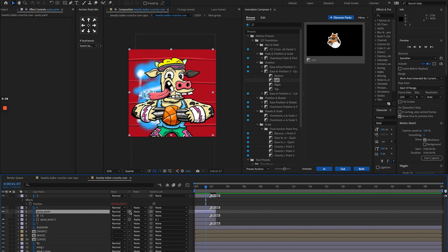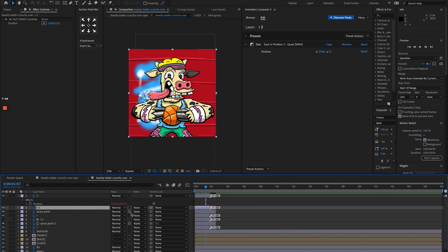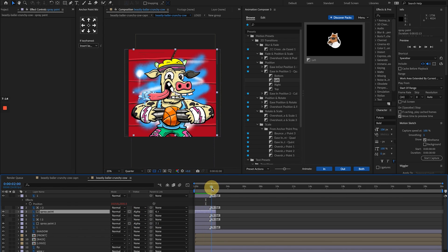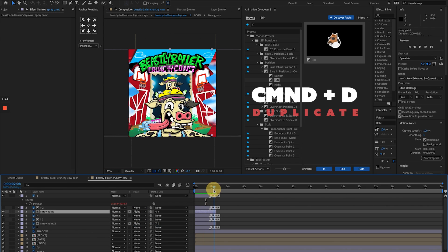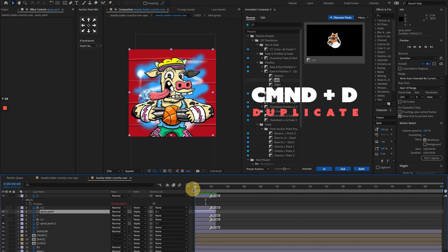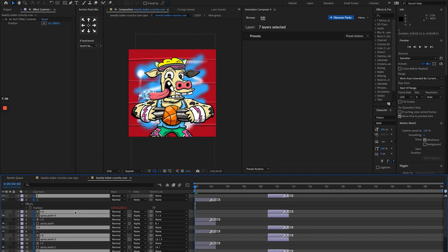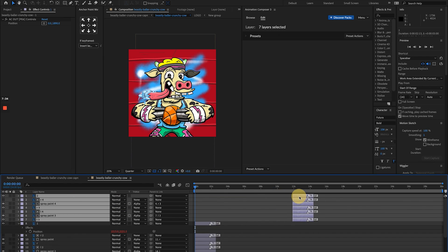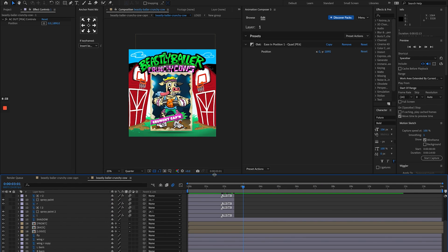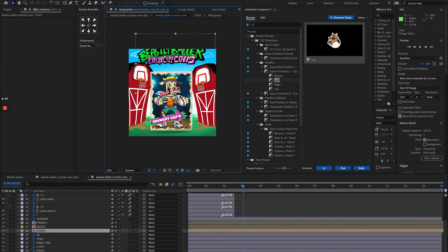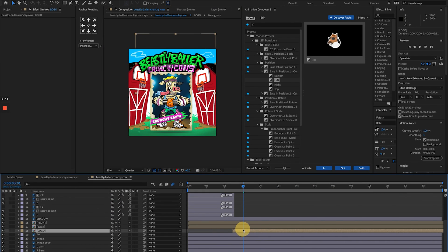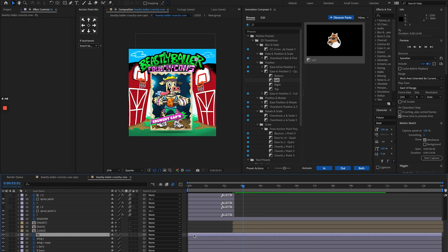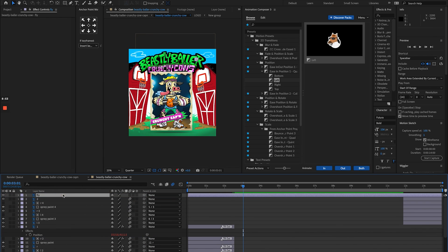I'm going to duplicate these and I'm going to move them to the end because I know that I want my Beastly Baller Crunchy Cow animated back in exactly where it was at the beginning. I'm going to shift all the other elements to the middle in between, and these are all going to get revealed, and then the card is going to spin into frame.